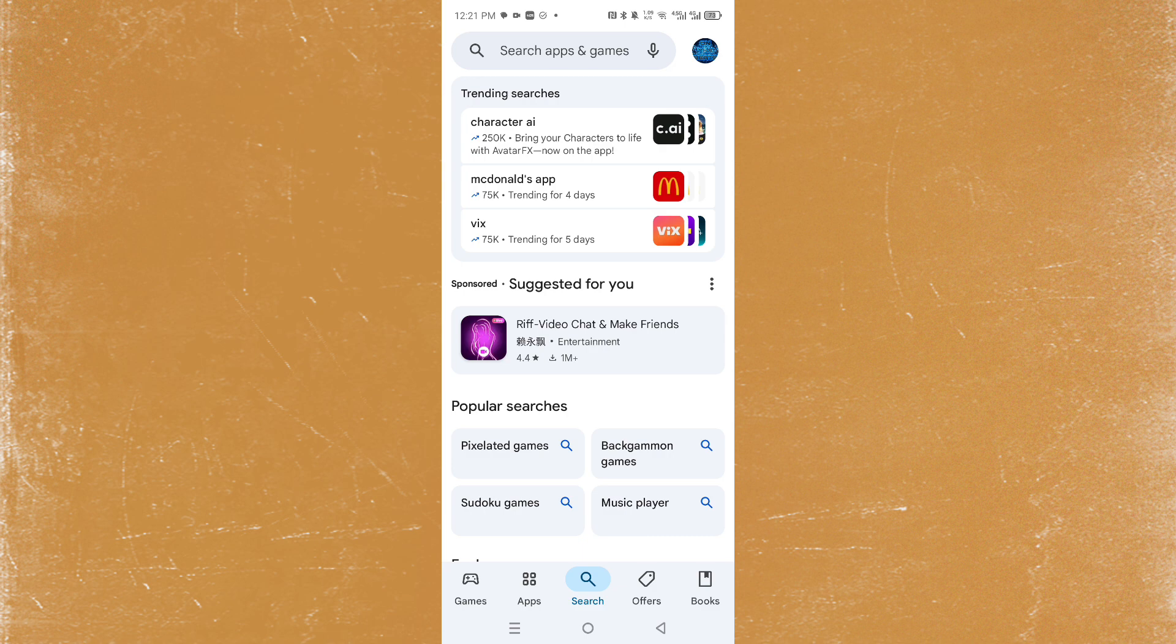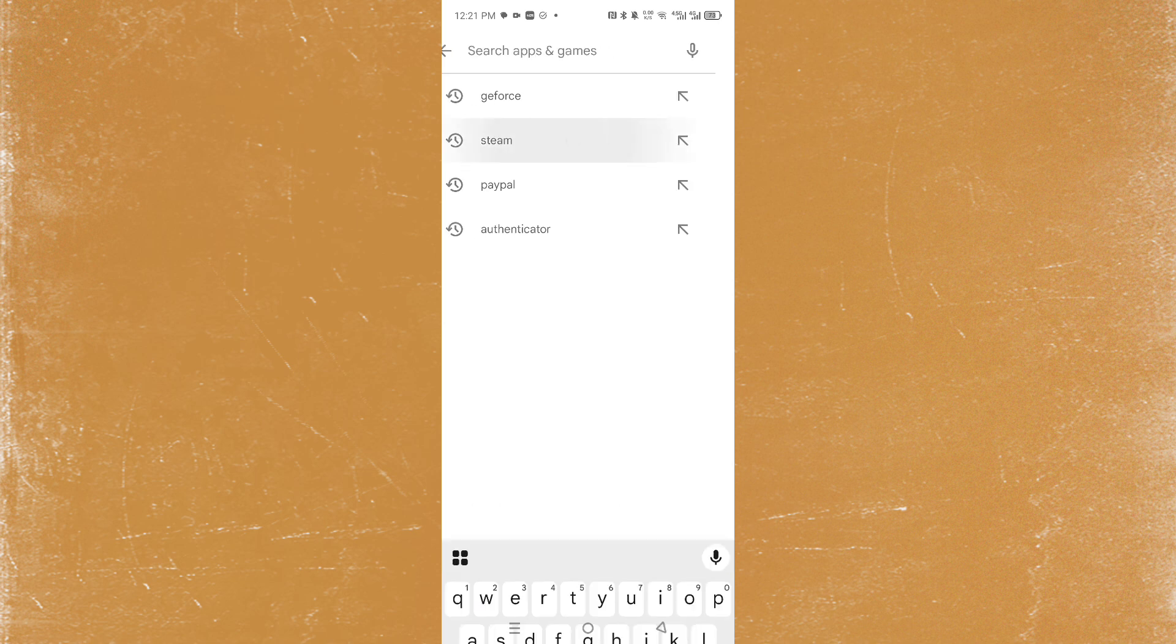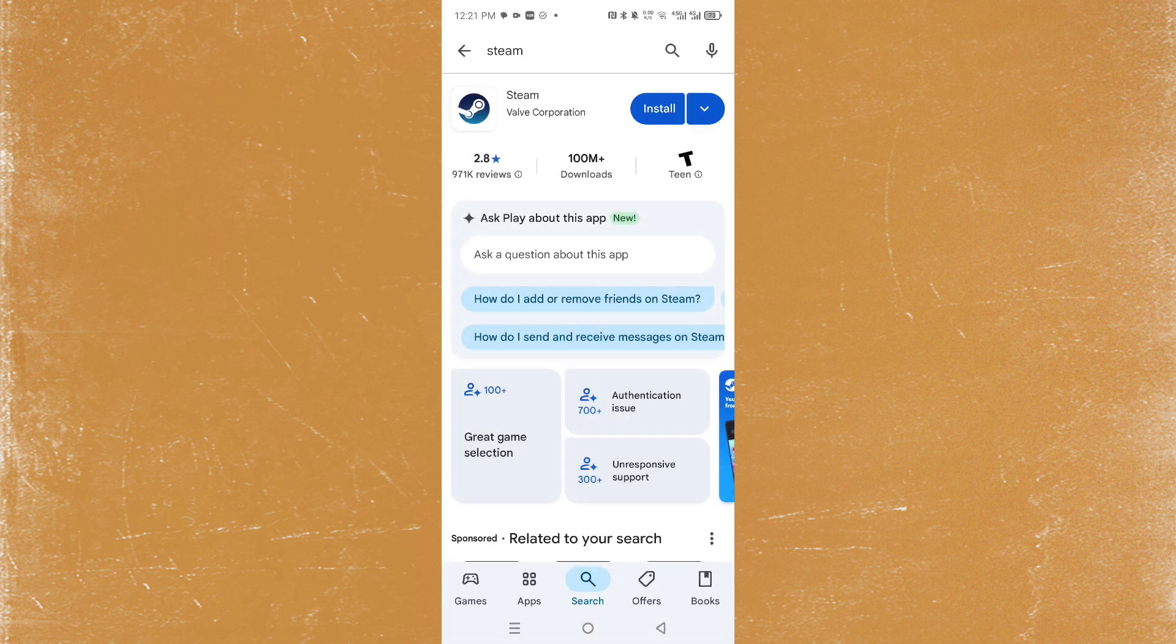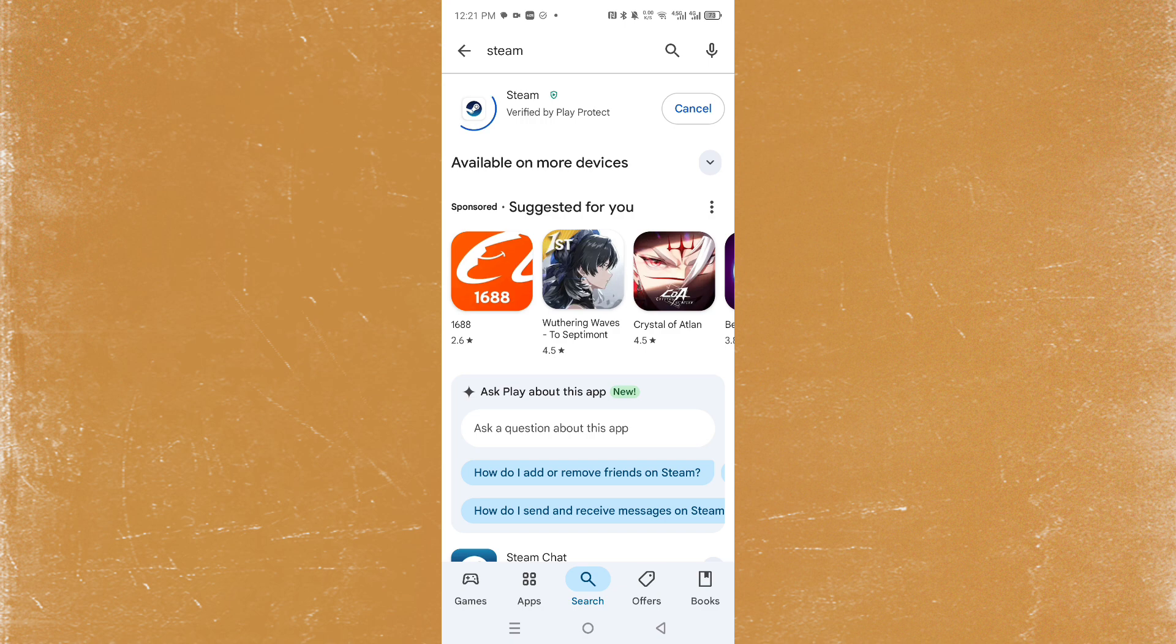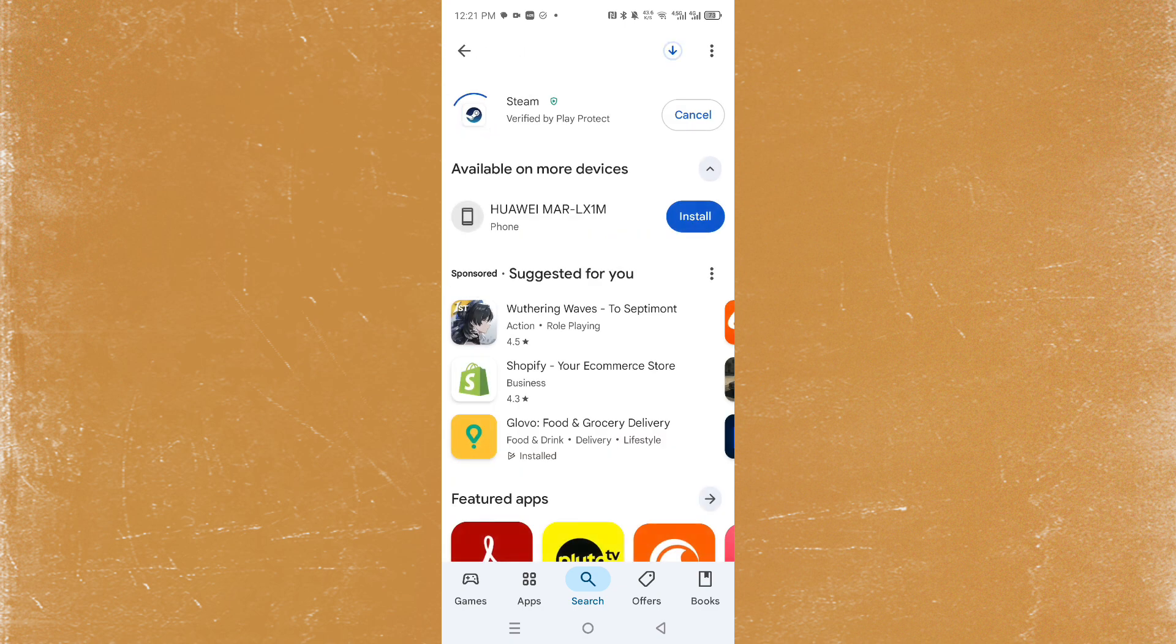The first thing I want you to do is launch up your Google Play Store or Apple App Store. Just go ahead and search for Steam, then install Steam.